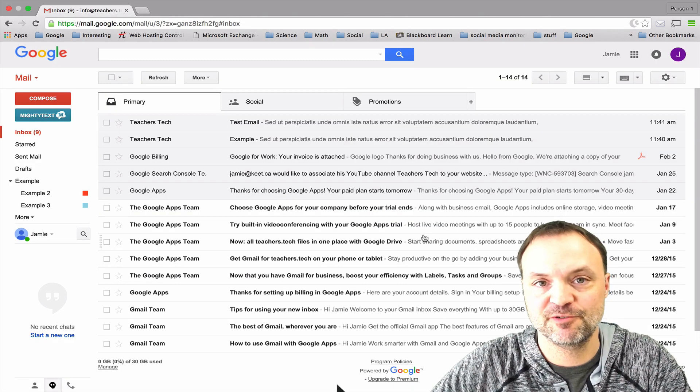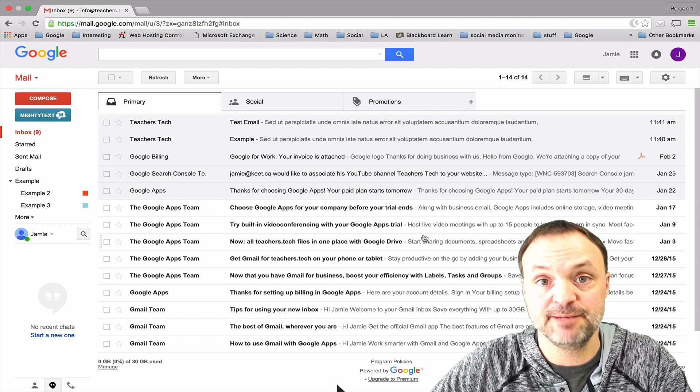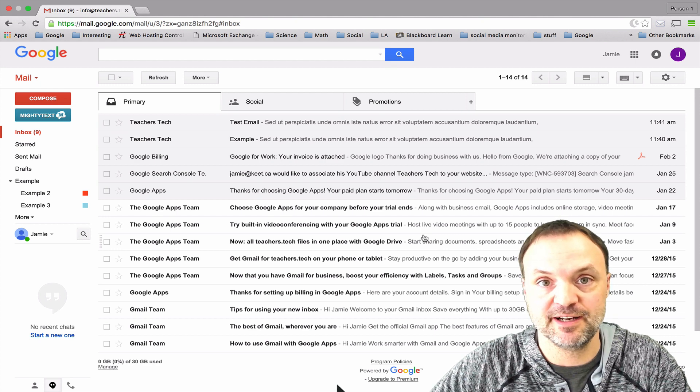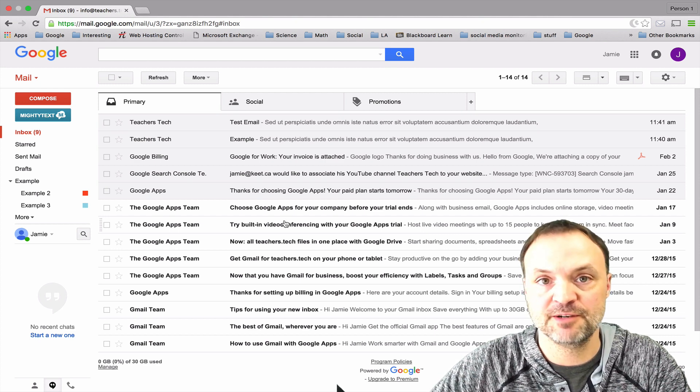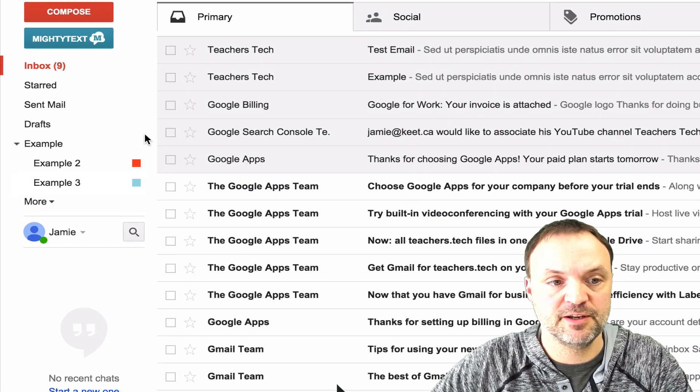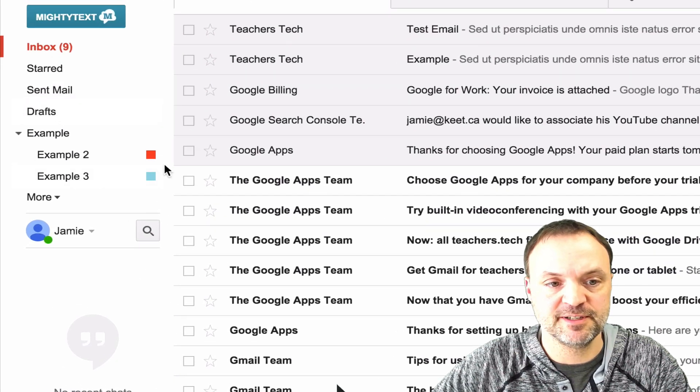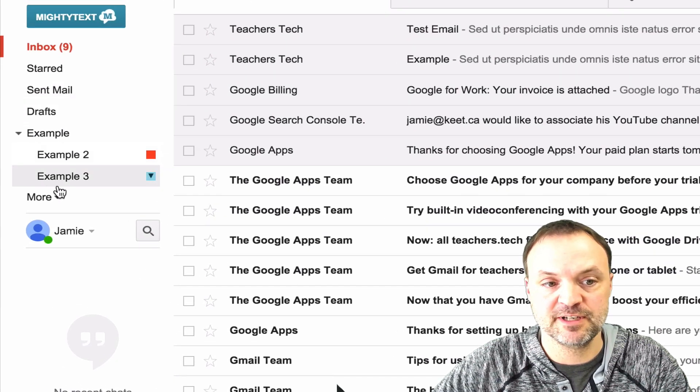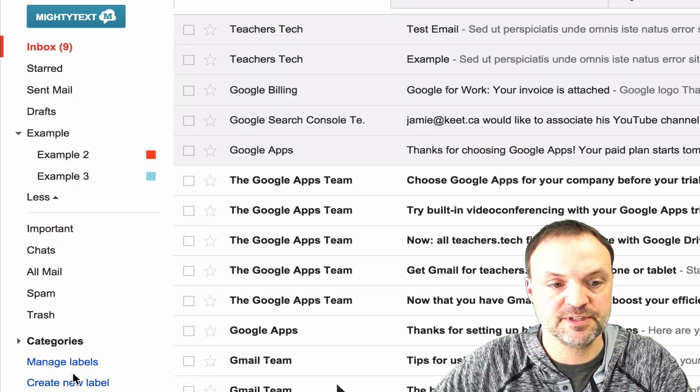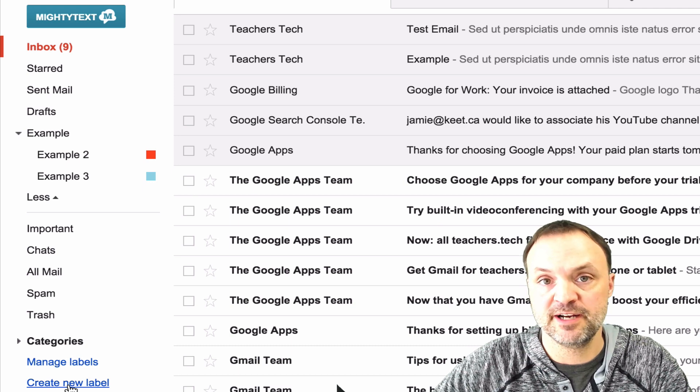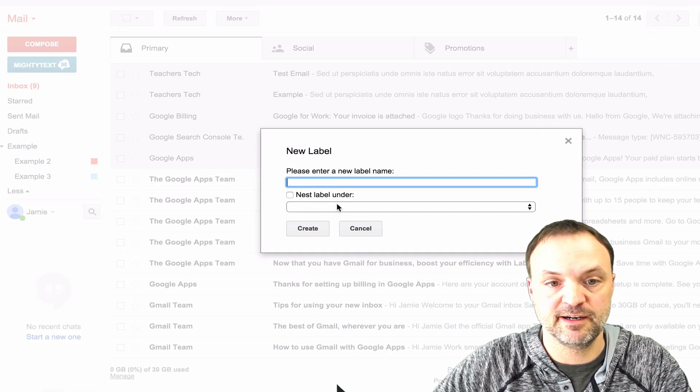Labels are a great way to keep your emails organized and they're very easy to use. Let's start by just creating one from scratch here. You can see I already have a couple examples set up with colors. To create another one, I'm just going to scroll down and hit create new label right here.